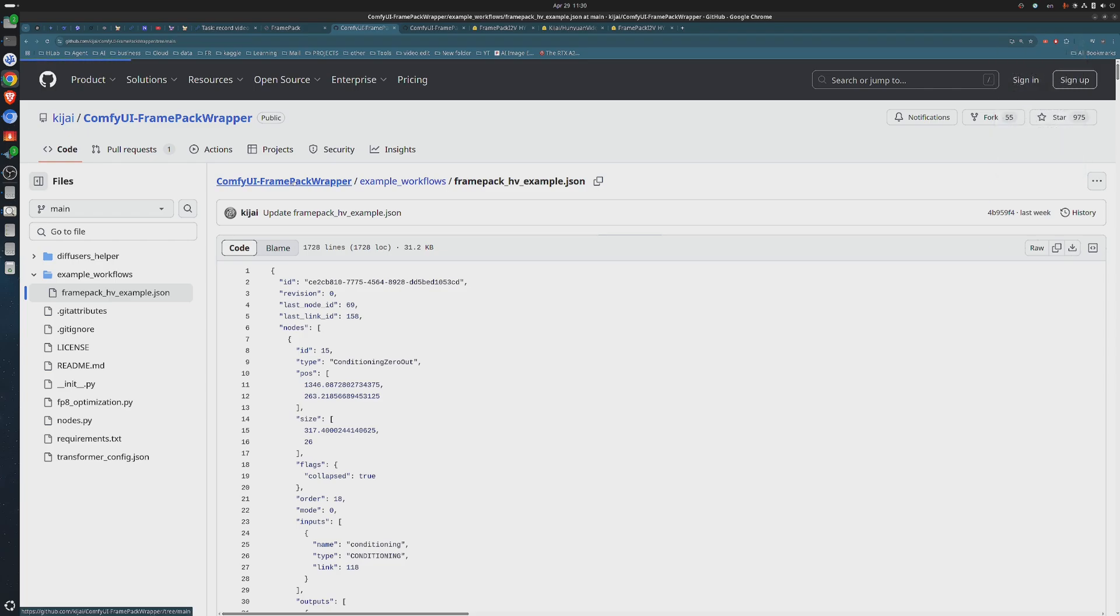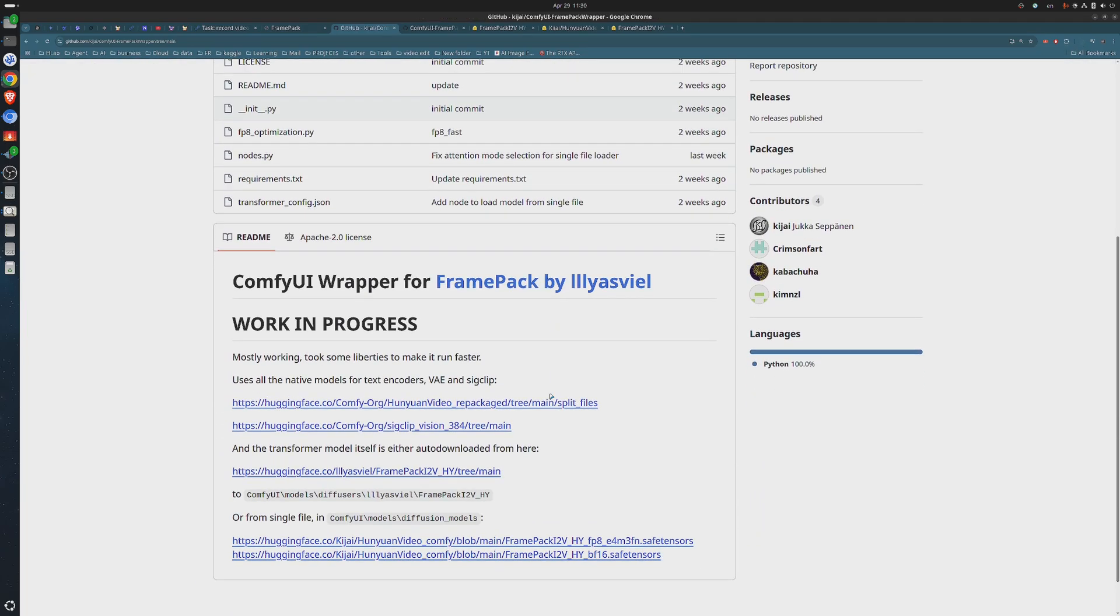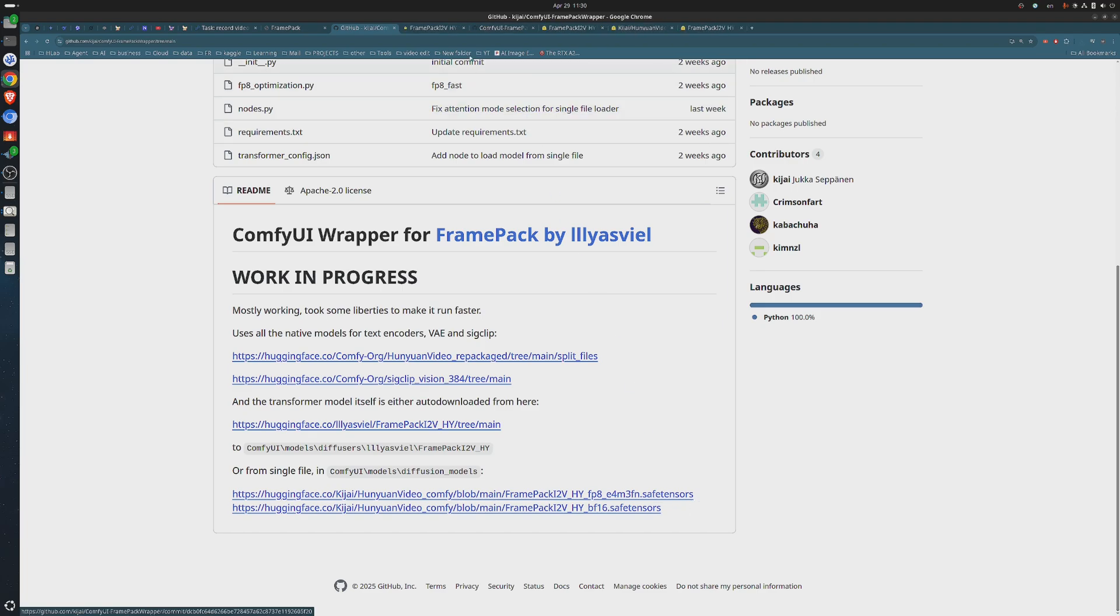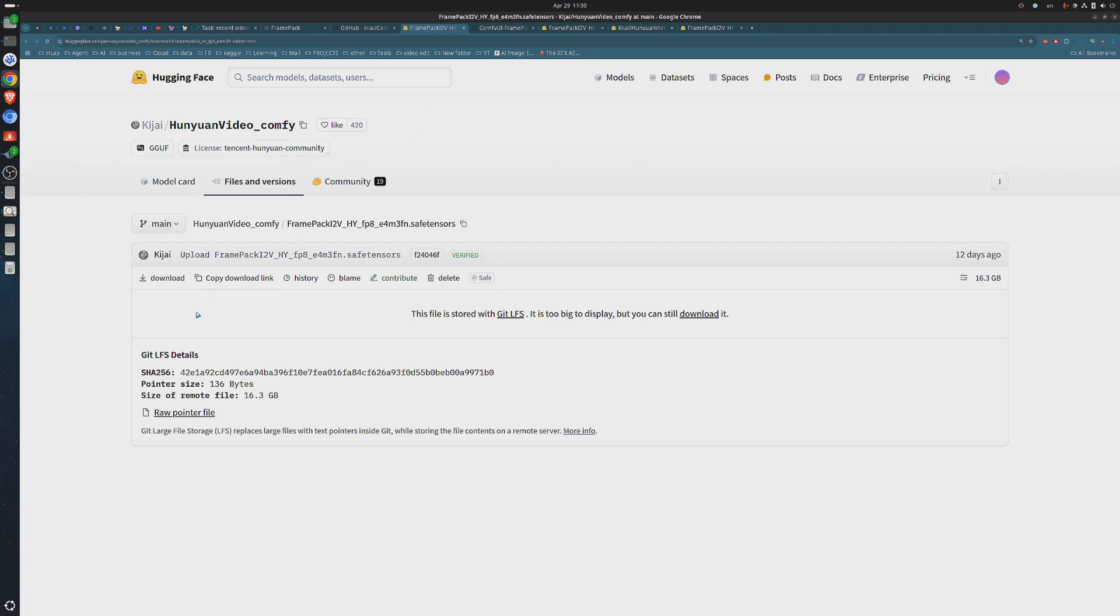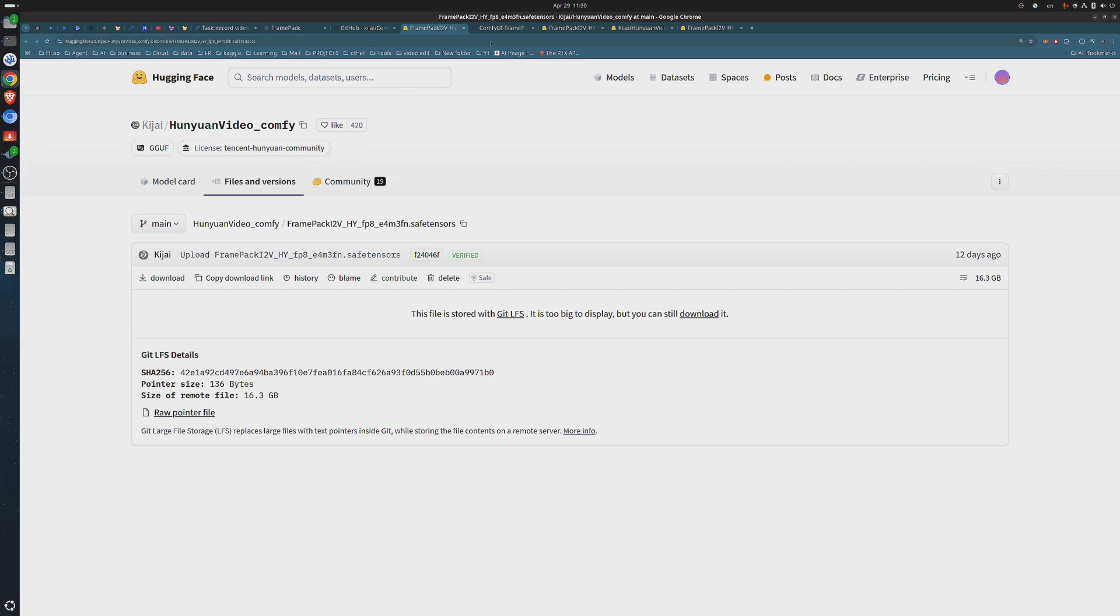The next steps will be downloading the models, and let's start by the transformer. As you can see, there's two versions: a BF-16 model and a more lighter FB-8. I will go with the FB-8 model. It requires 16 GB of disk space, and it will download faster. If you want to download the BF-16 model, it is around 25 GB, and both will run on your GPU.